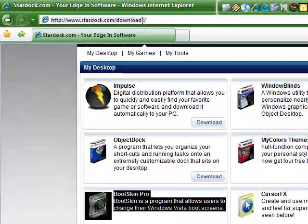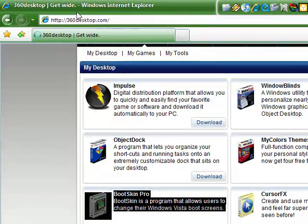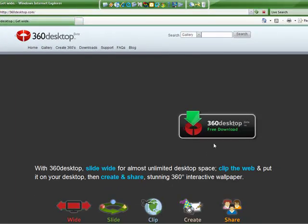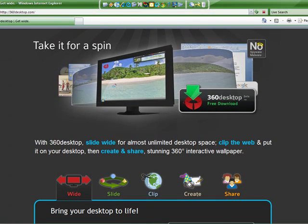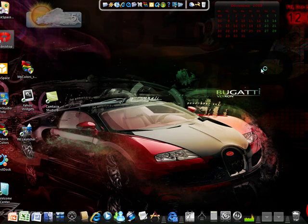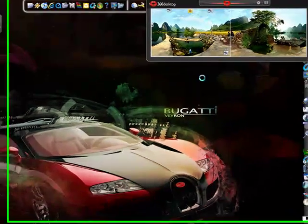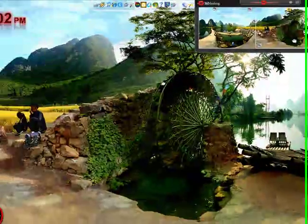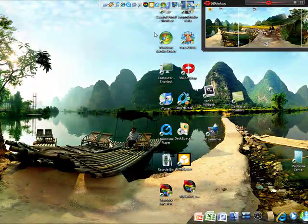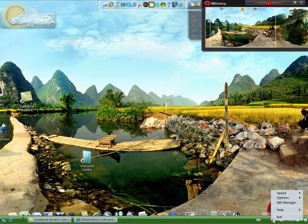Then you go to 360desktop.com and download the 360 desktop. It looks like this - you can move around your desktop and stuff like that. And then you can go back and just move around your desktop and exit it out.